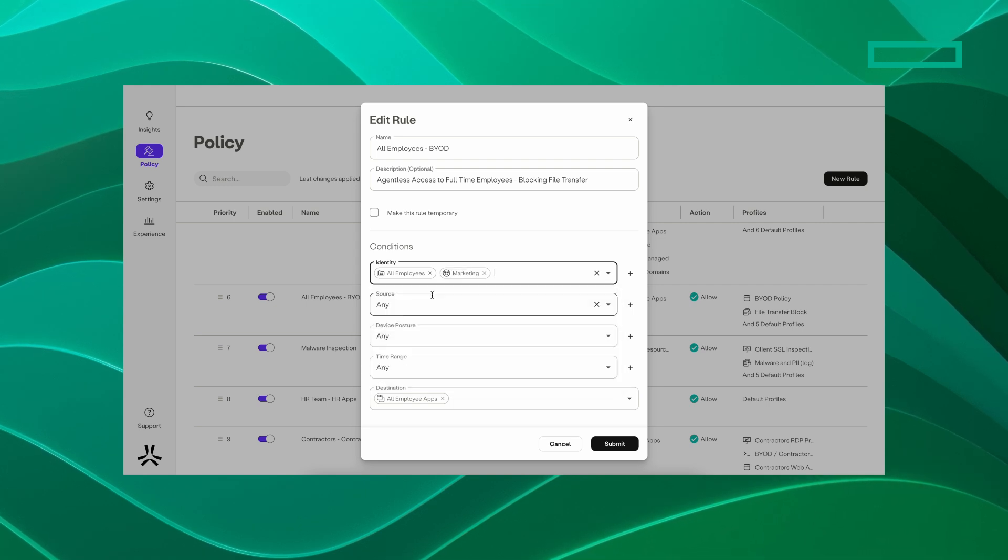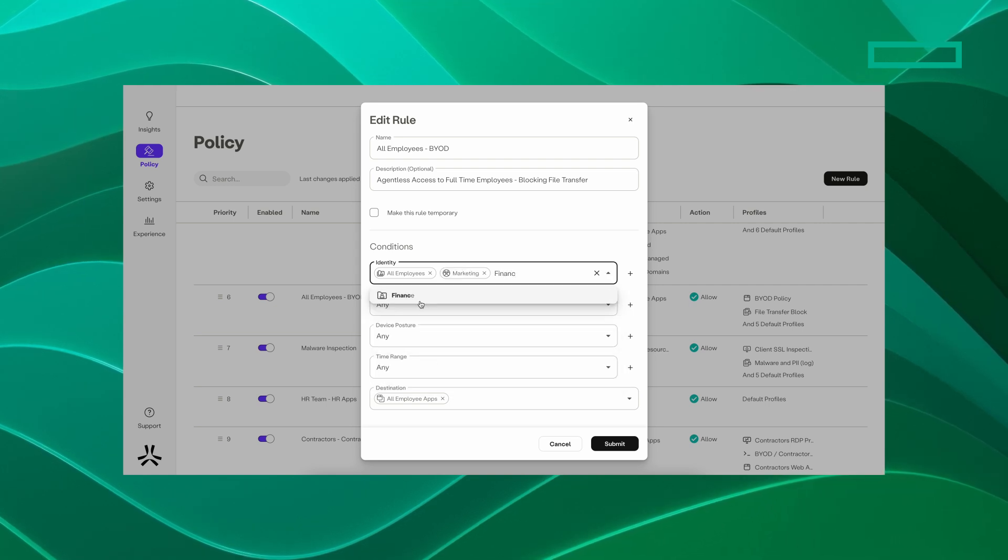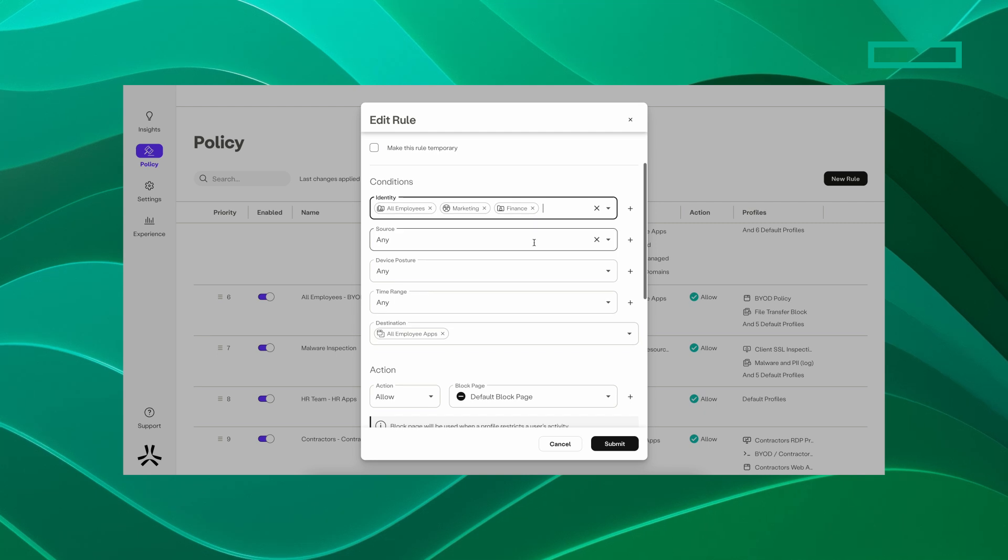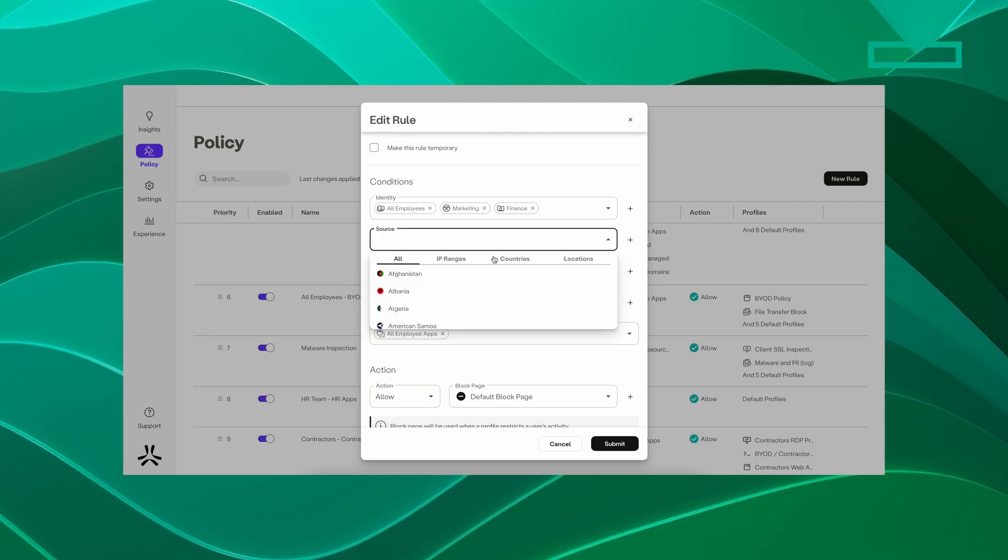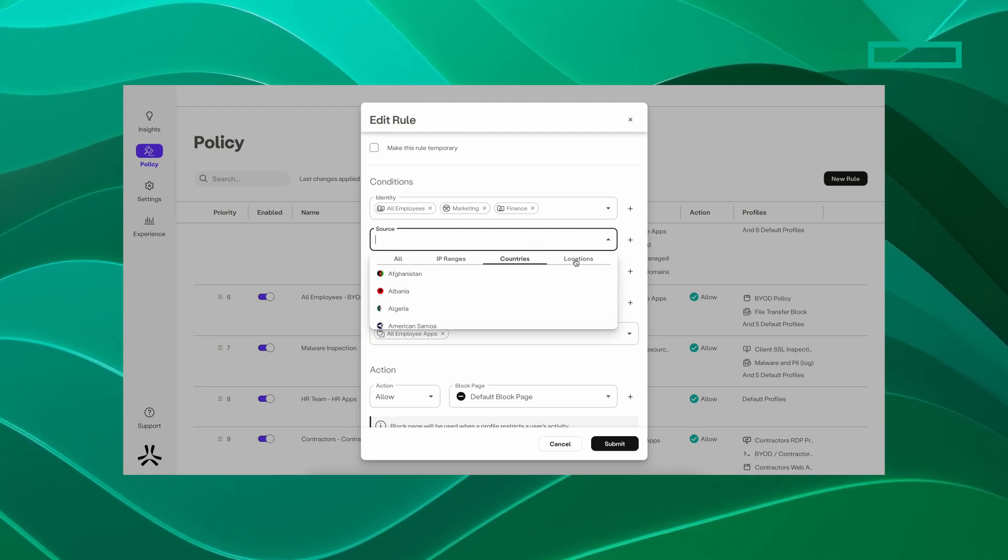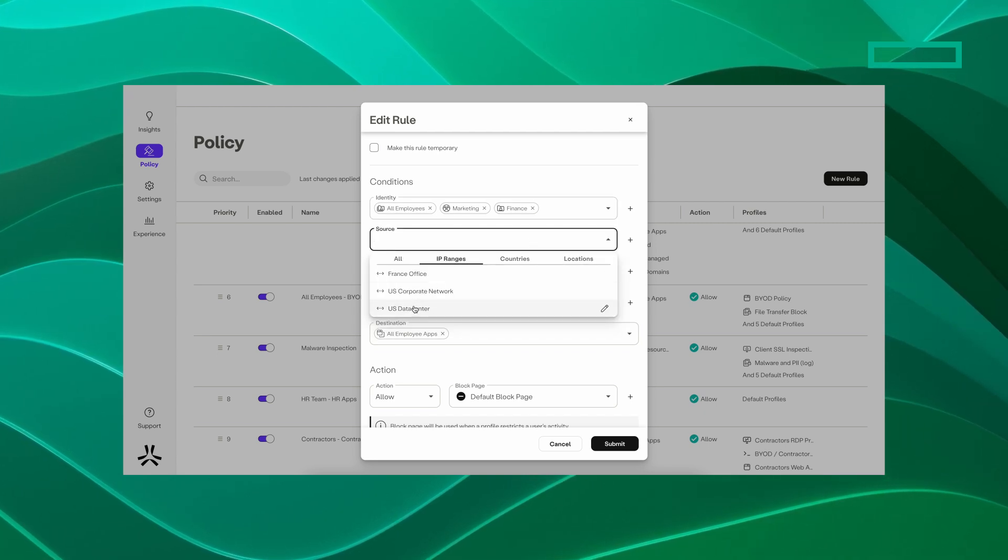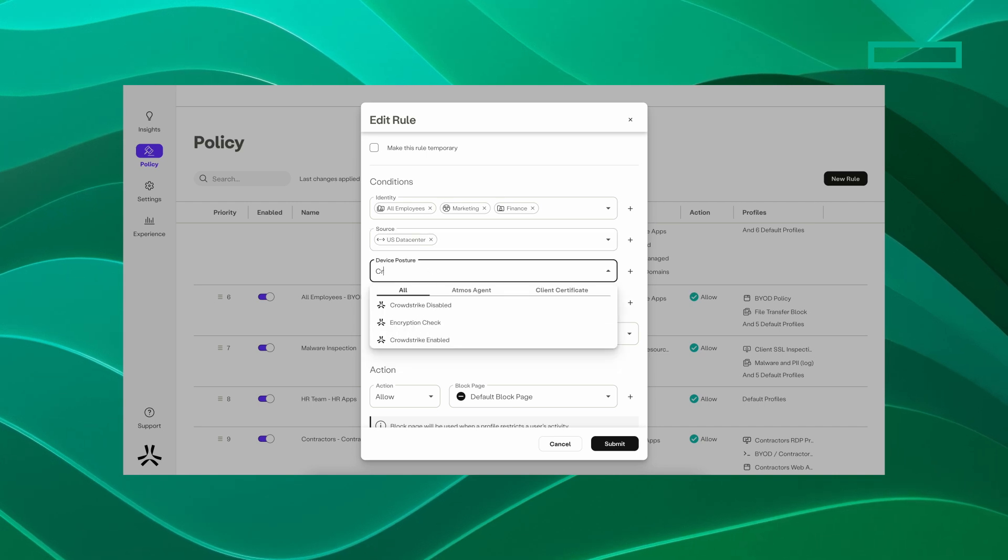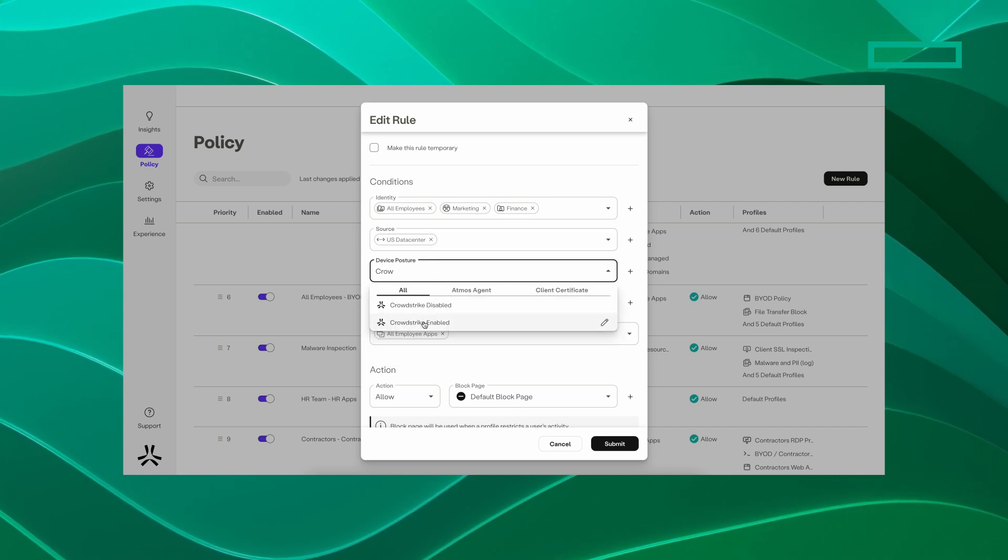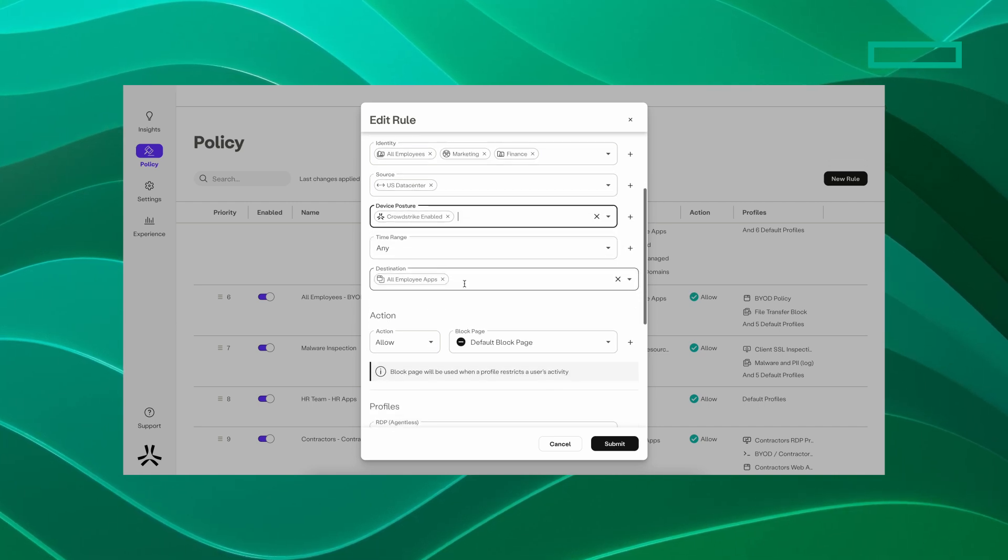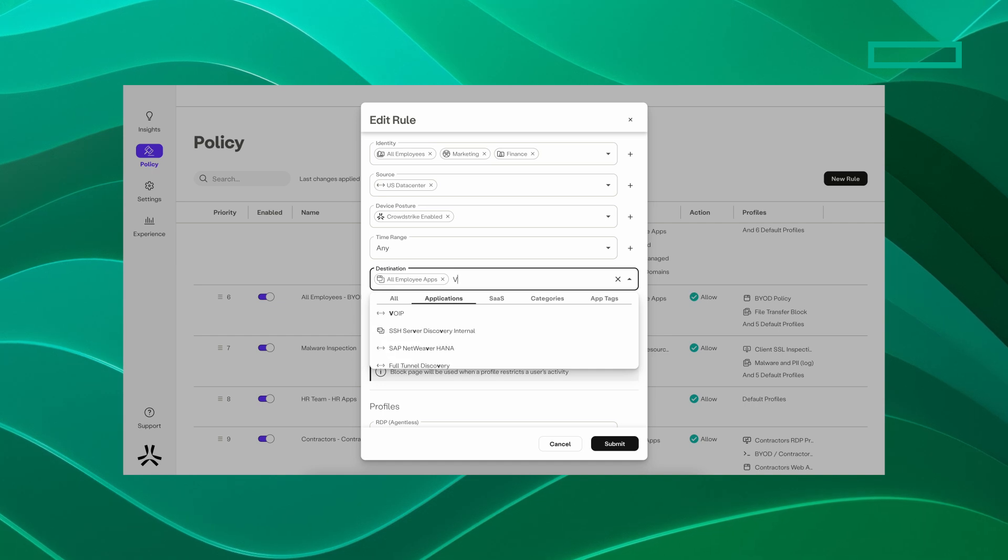It secures access to any private application, including databases, web applications, Linux and Windows servers, and even thick client applications or voice calls. The platform is flexible and adaptive with agentless capabilities.